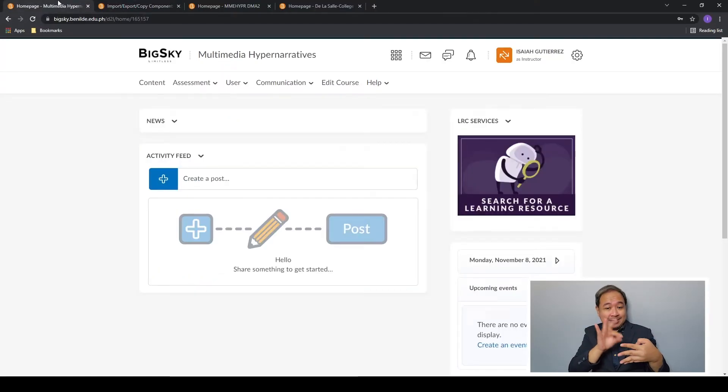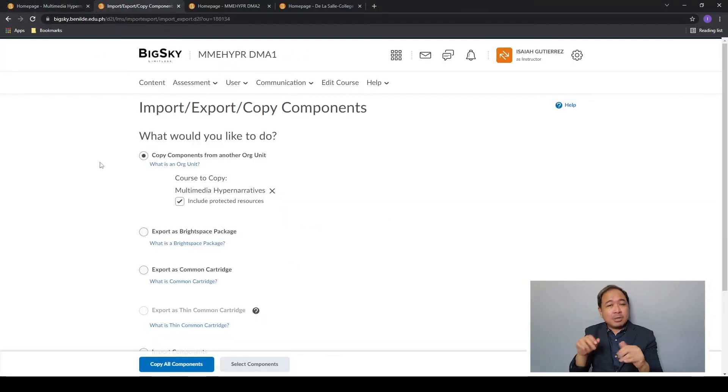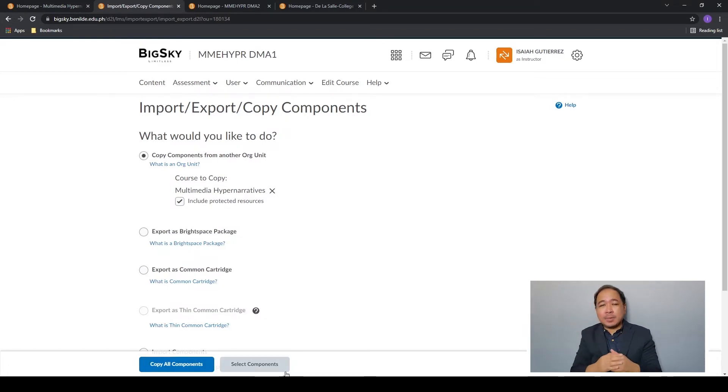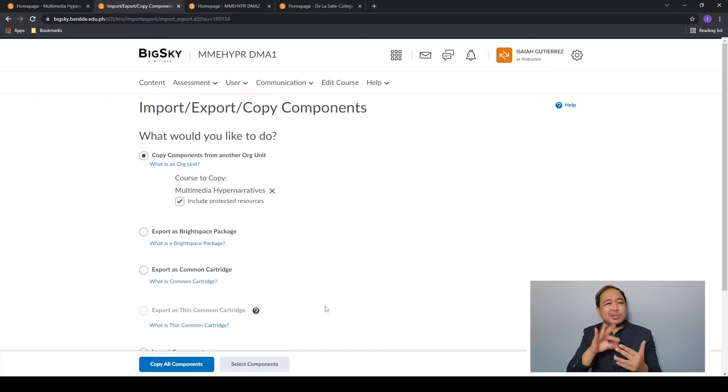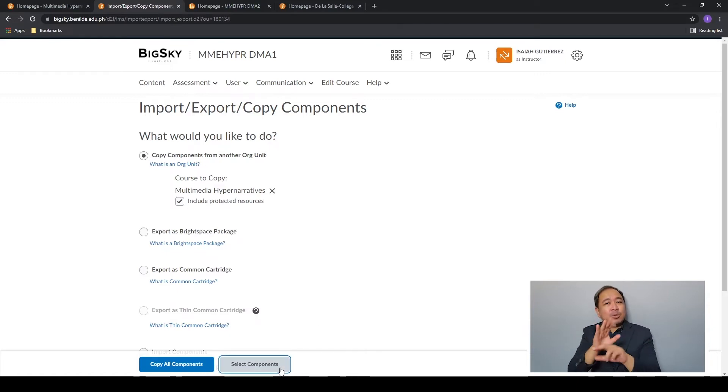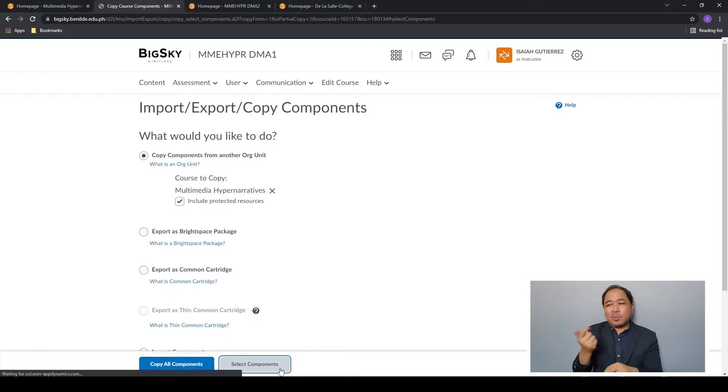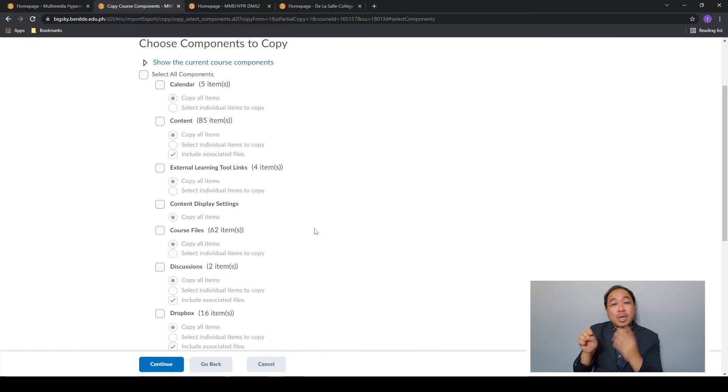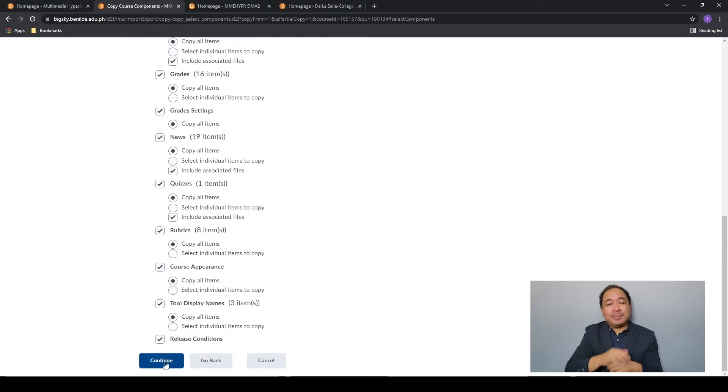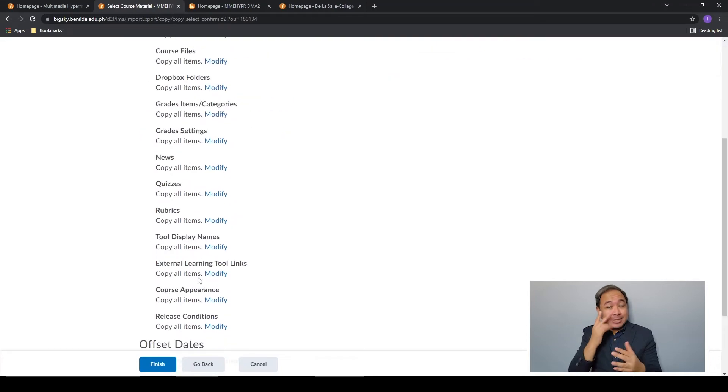Once you've selected the course, at the very bottom you can select either copy all components or select components to copy from the course. For this example I'm going to choose select components. Usually I leave out the news since old news has no place in a new course. Once you've made your selection press continue and wait for the copying to finish.